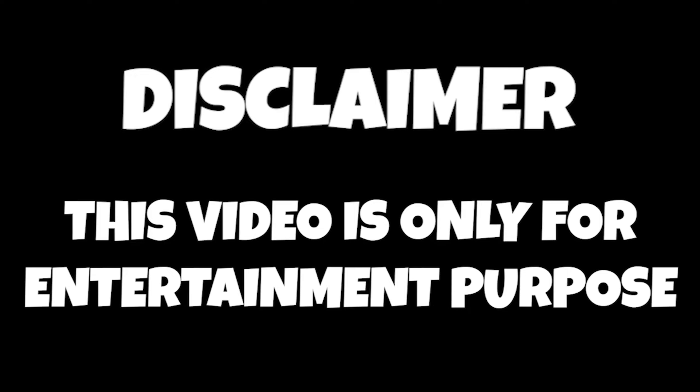This video is only for entertainment purpose. Don't take anything seriously.